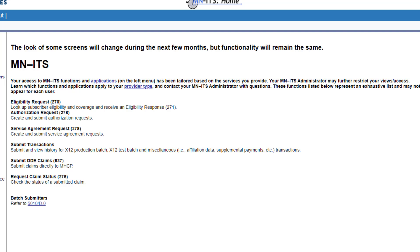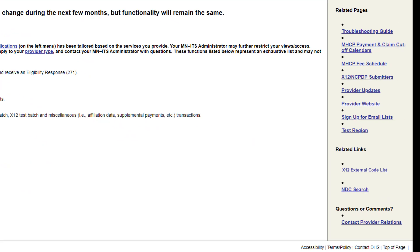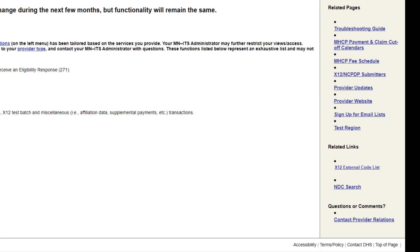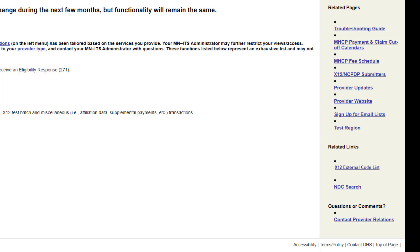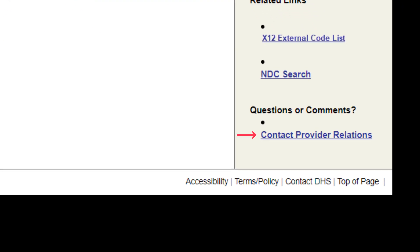The center section of the MINUTES screen contains important application information and announcements. Next, we will review the right navigation panel. This area contains a list of links that are helpful when using MINUTES, and each will open in a separate window when selected. The links are organized under three different headers: related pages, related links, and questions or comments. The link under Questions or Comments is for the Provider Call Center, so we can easily locate it whenever we need assistance.